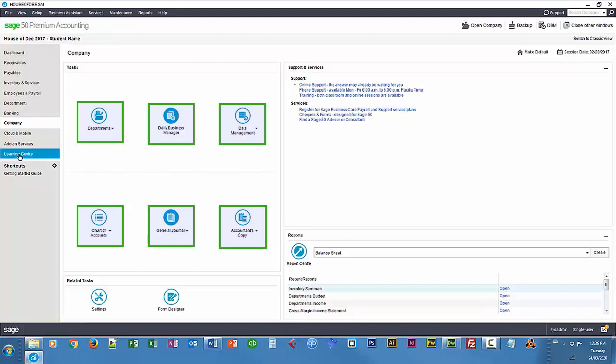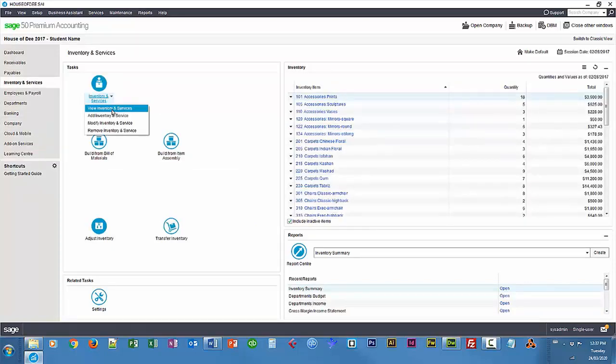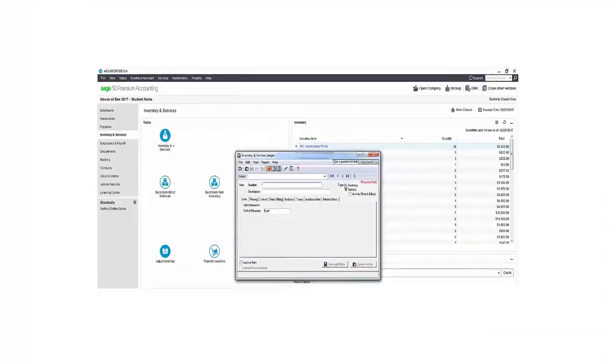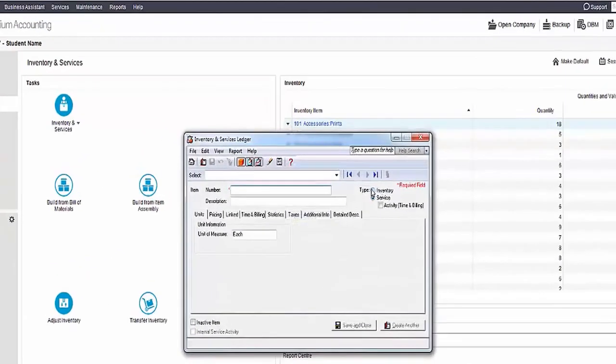Accountants copy. To add any inventory services, you can go back to the inventory and services tab. Then go to the drop-down of the inventory and services buttons. Add details as per the requirements and then see the changes visible in the adjust inventory functional window.